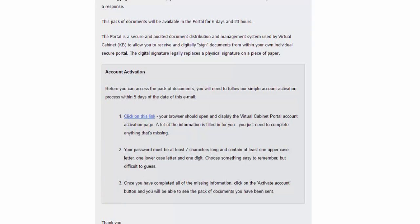Simply read through the instructions in the email and click the link titled Click on this link.